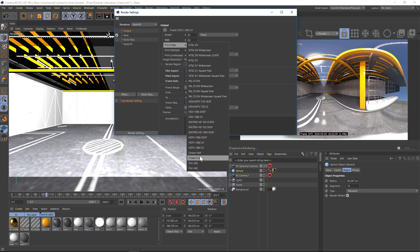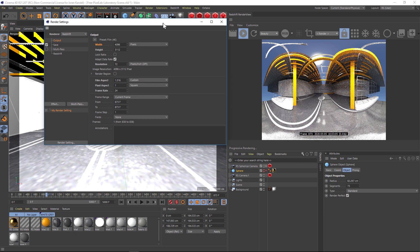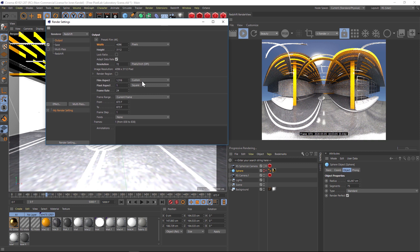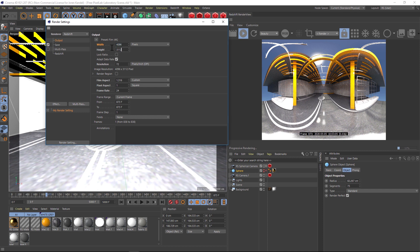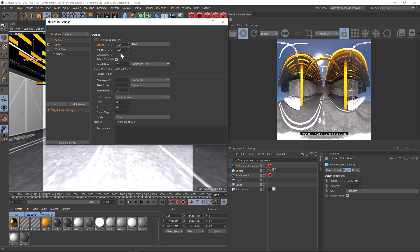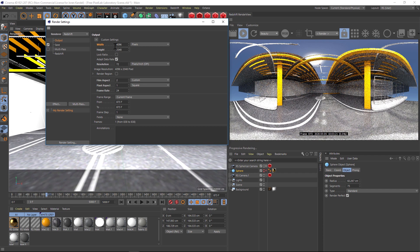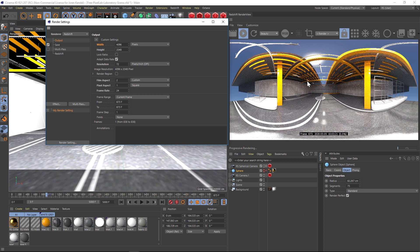The way that we have to do this is to have a 2:1 ratio so that it's a perfect spherical map. We'll take this width and we'll paste it into the height. Now this is perfectly square, and then we just have to put the divide symbol and then divide by two. So now we have a 2:1 ratio and now we're getting that perfect HDRI size.